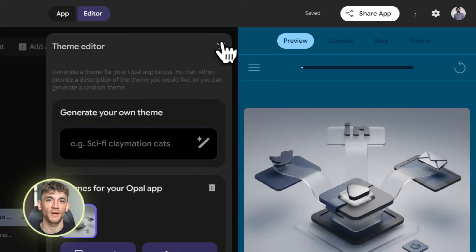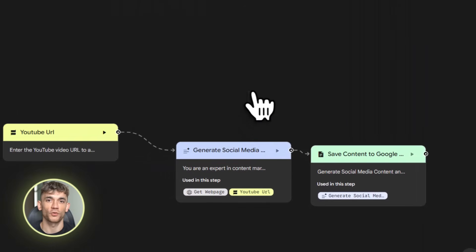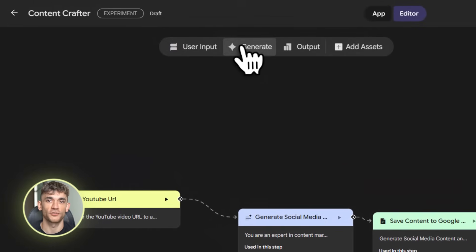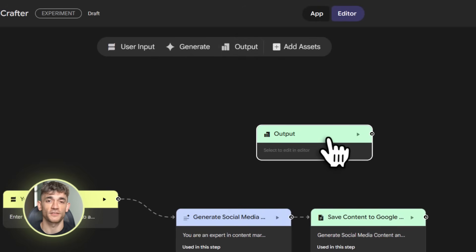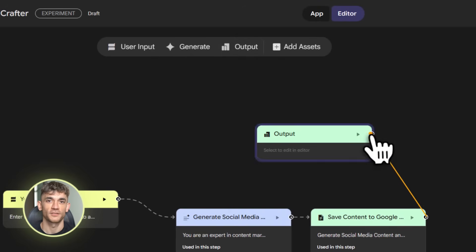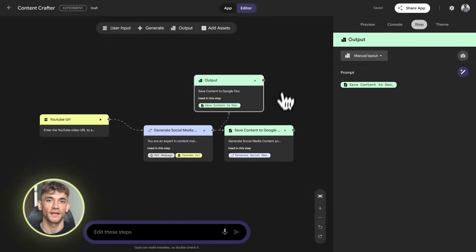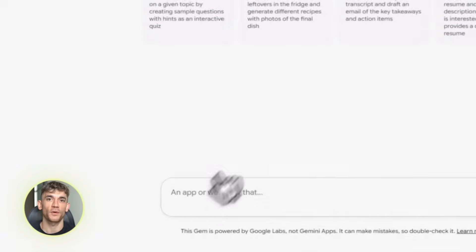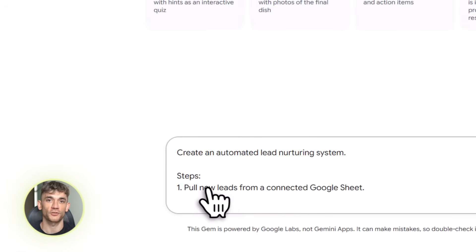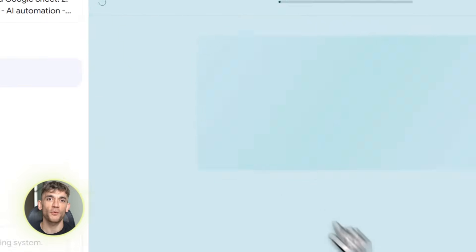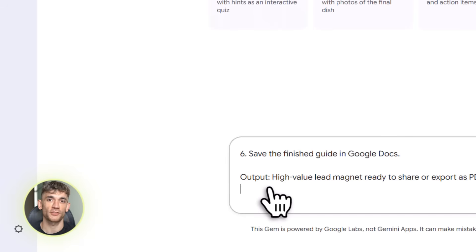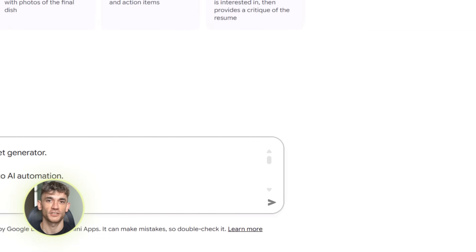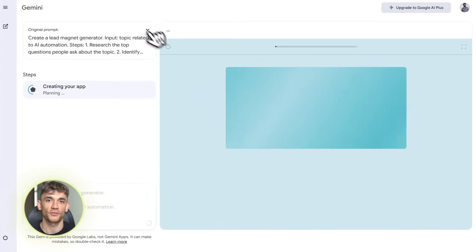Here's something else that's really powerful: you can connect Opal to all your Google Workspace tools — Gmail, Google Docs, Google Sheets, Google Drive, Calendar, everything. This means you can build automations that touch every part of your business. Imagine this workflow: check Gmail for new member questions, pull the questions into a Google Sheet, research answers using web search, write detailed responses in Google Docs, schedule follow-up emails in Gmail, and update the member database in Sheets. That entire workflow runs automatically — you just check the results and make sure everything looks good.